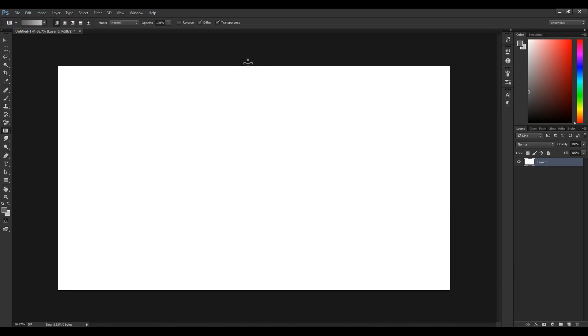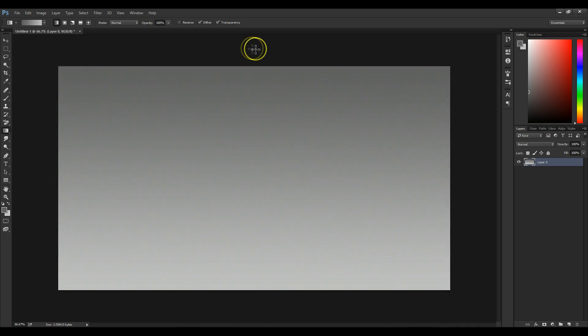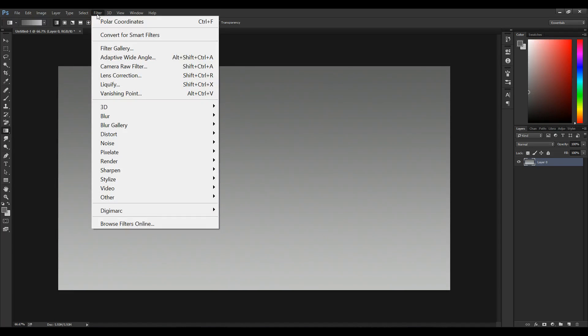Next we're going to click on the left mouse button and hold the shift key while dragging down. Go to the top, go to Filter, Distort, and go to Wave.